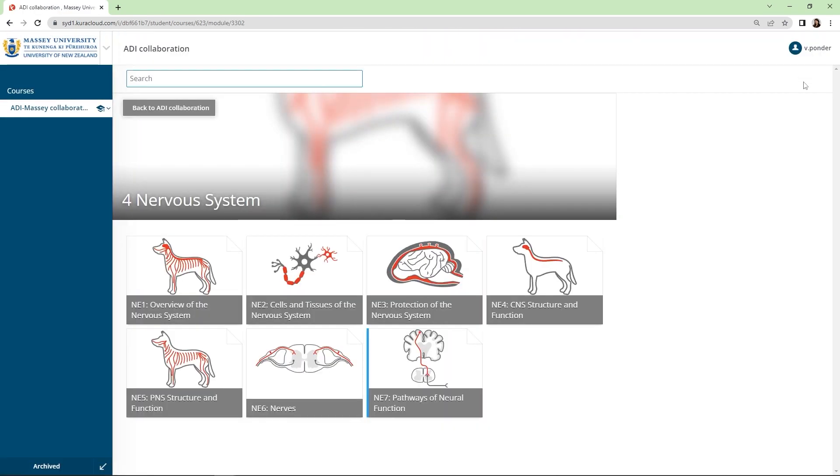So, there you have it. Thanks for looking through these lessons from our Veterinary Physiology collection.